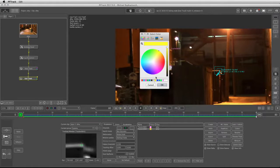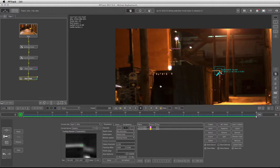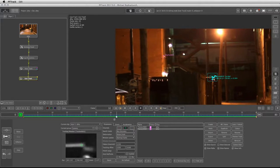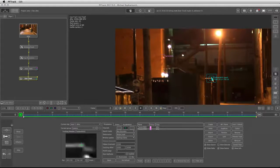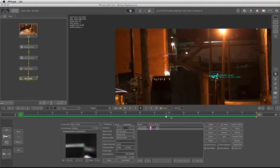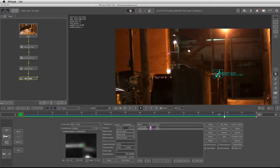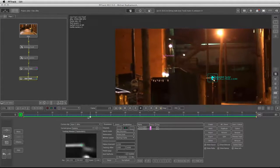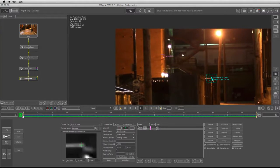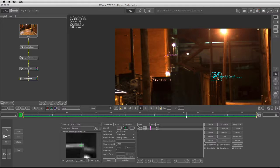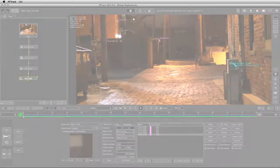I'm going to continue and add more manual trackers that will cover areas which the automatic tracker failed to do. This will ensure that I have enough tracking information to solve a good camera. Let's stop the video here and we'll be right back.